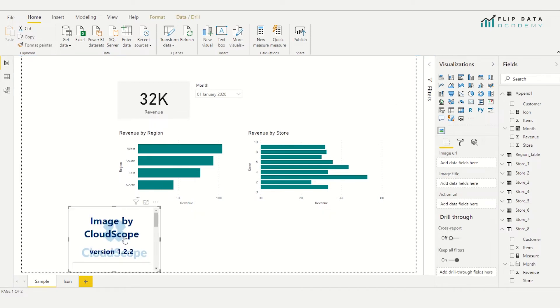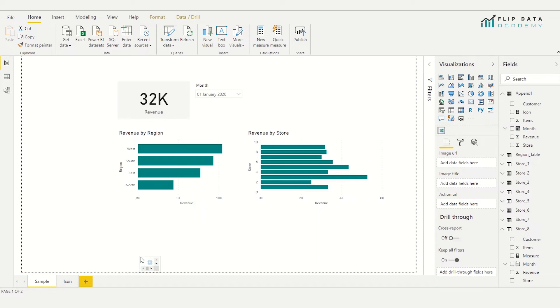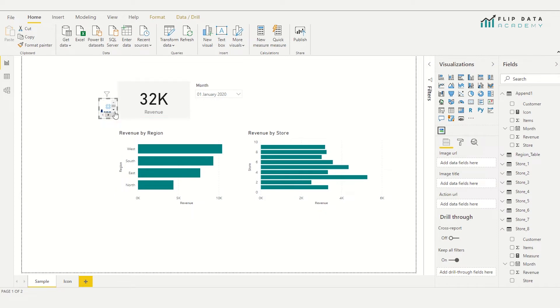So I'm going to give that a click to insert my image container. I'm just going to resize it a little. So I'm going to make it small and I'm going to move it next to my KPI card.